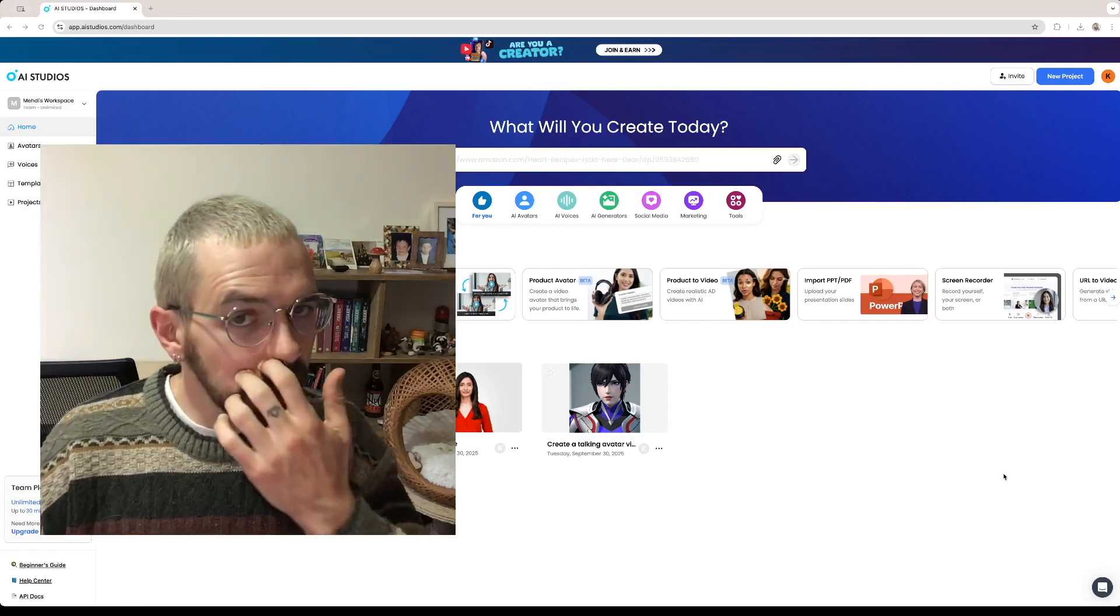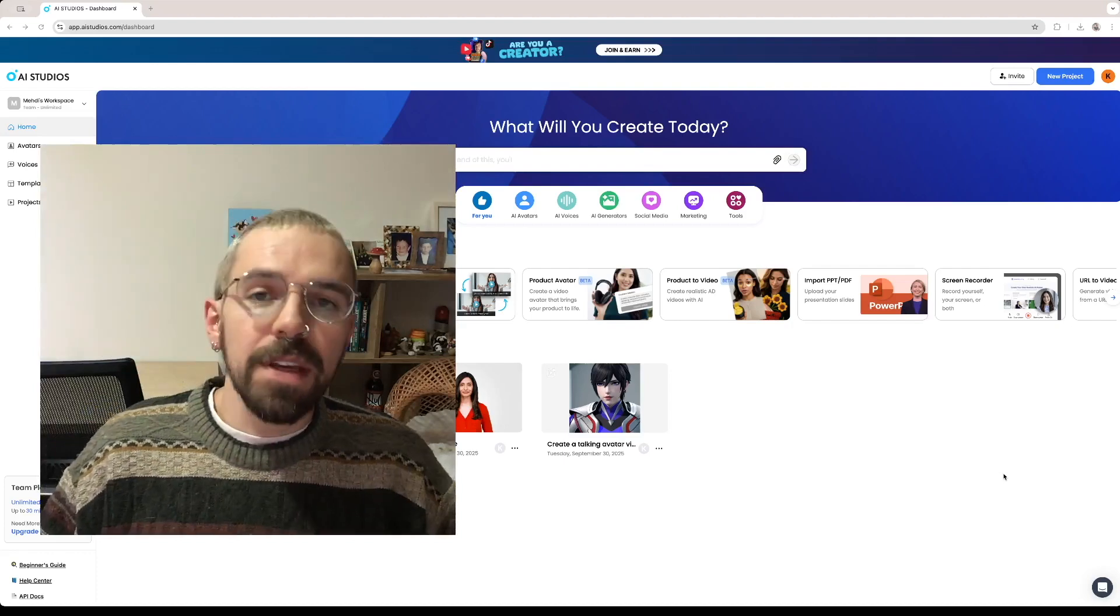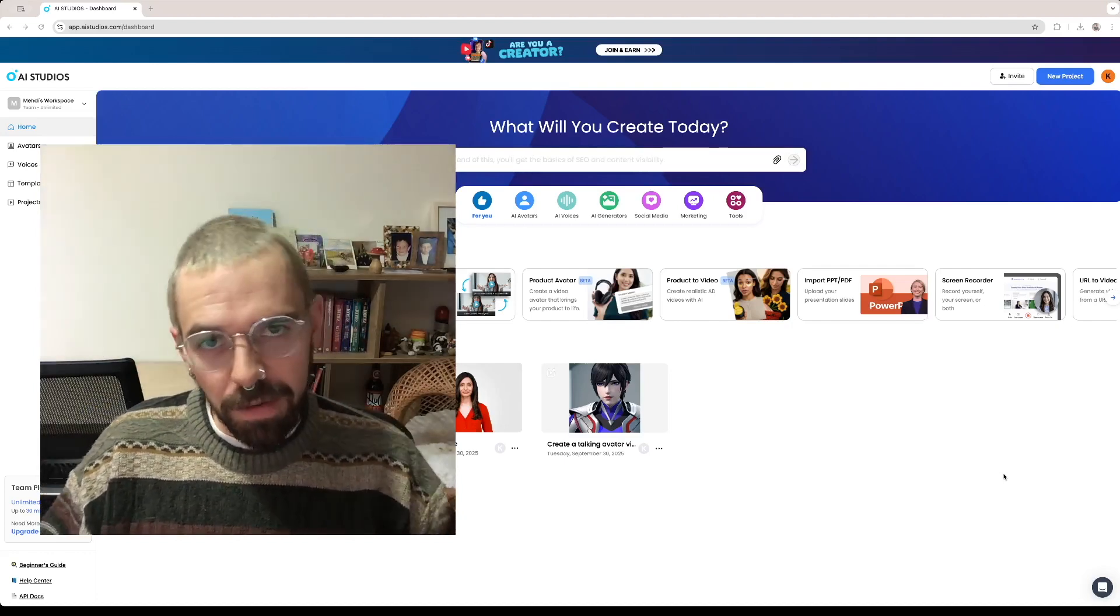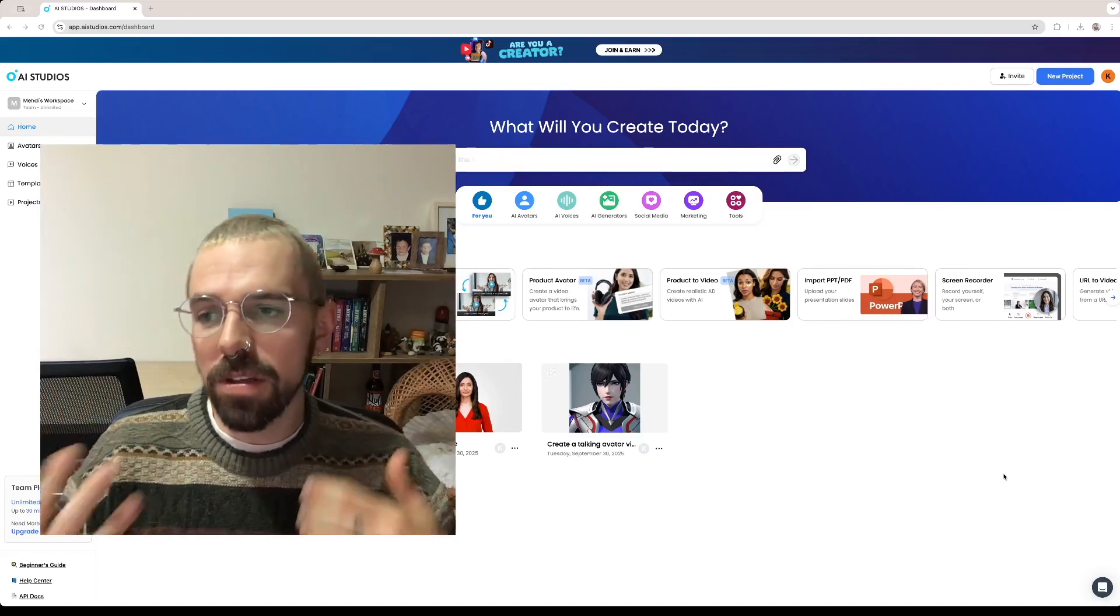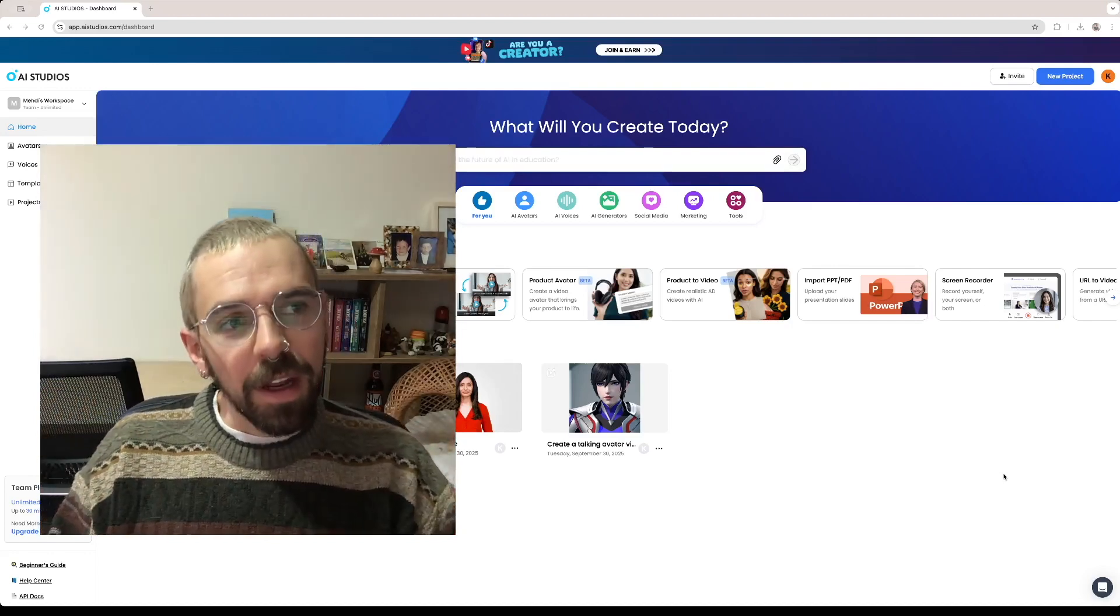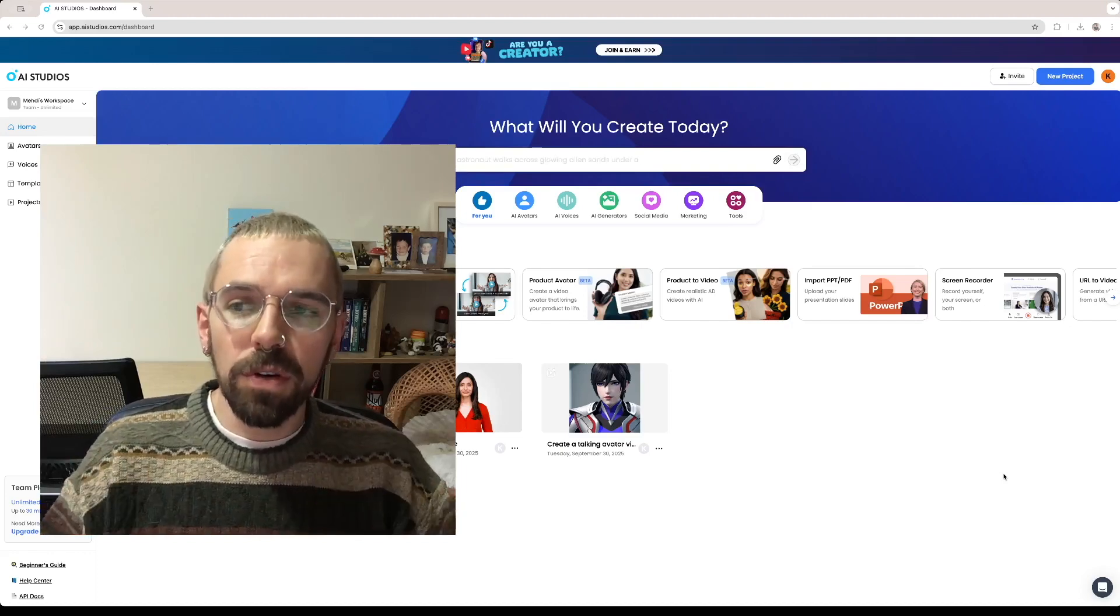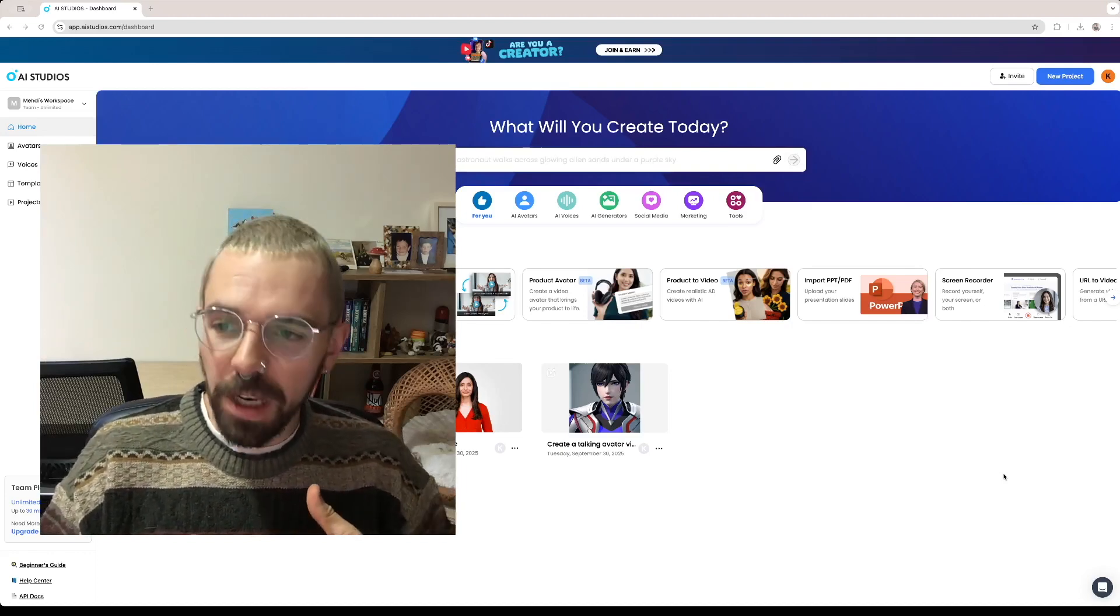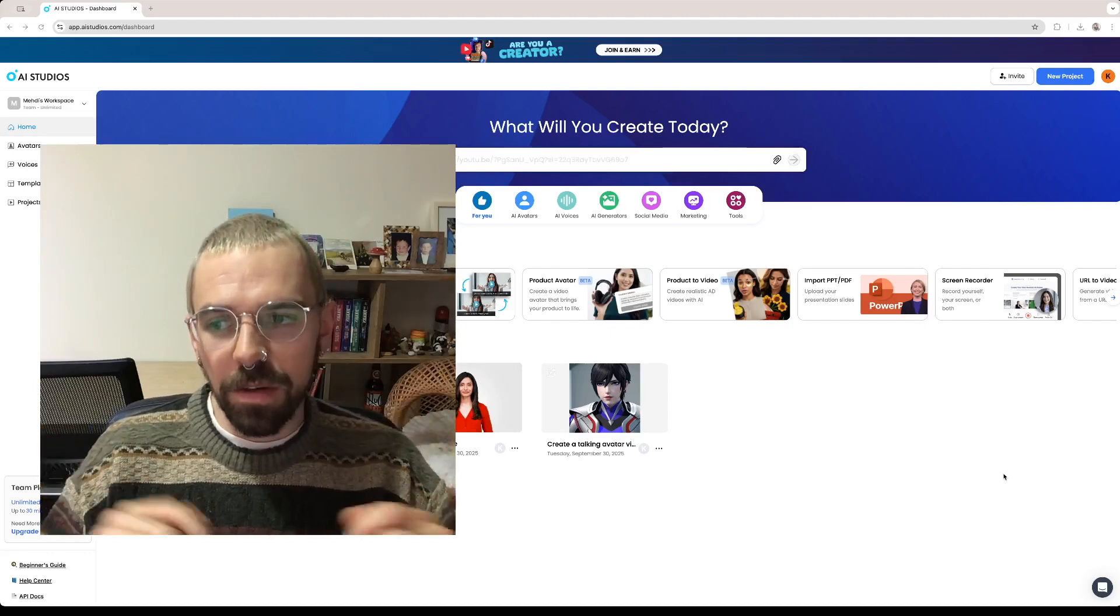In the previous video we were checking out a software called DeepBrain AI. This is a software that is used to create videos. If you haven't checked out that video I really invite you to go to the channel, subscribe and check it out so you can get up to speed on how this software works. But if you're new here this software is used to create videos. You can do that a bunch of different ways.